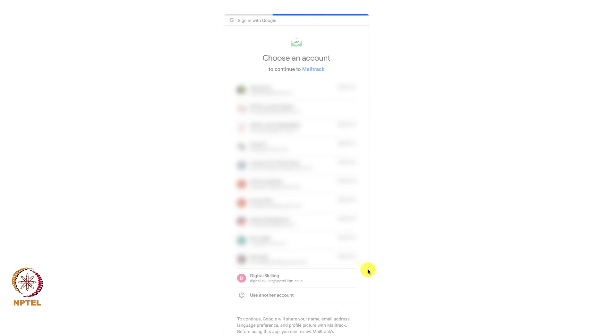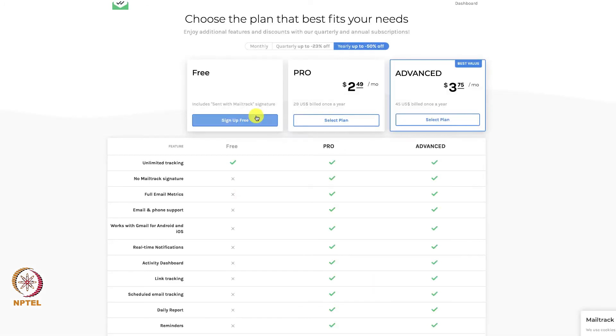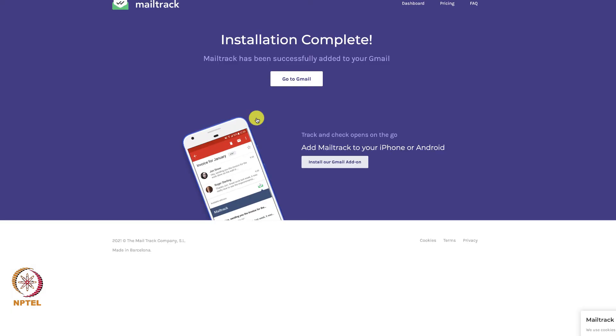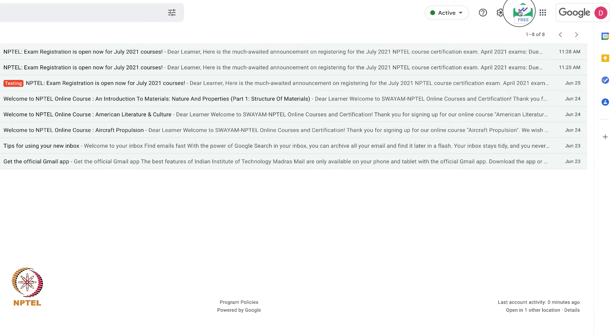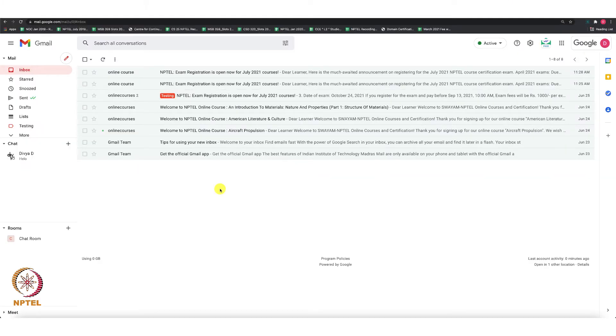You can select the Sign Up for Free option. Once this is done, go to your Gmail inbox and you can see that Mail Tracker is enabled. Today I'm composing a simple email for understanding the process.